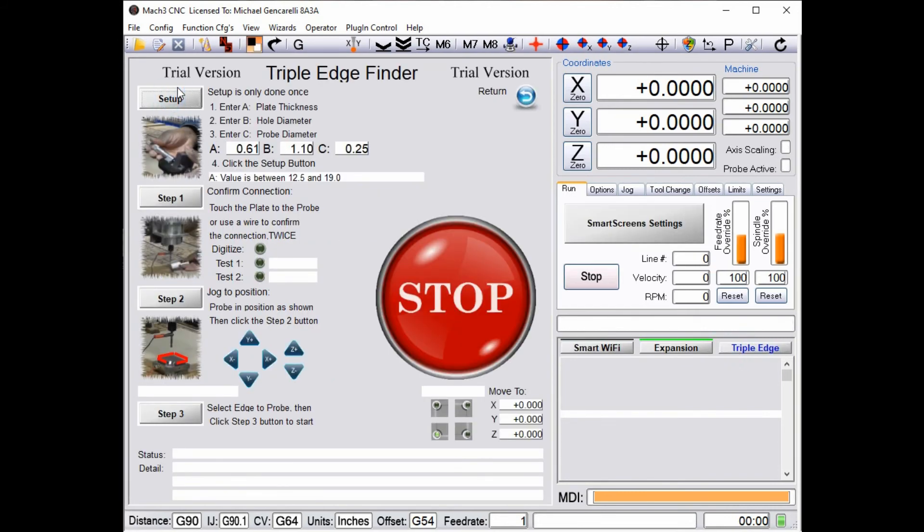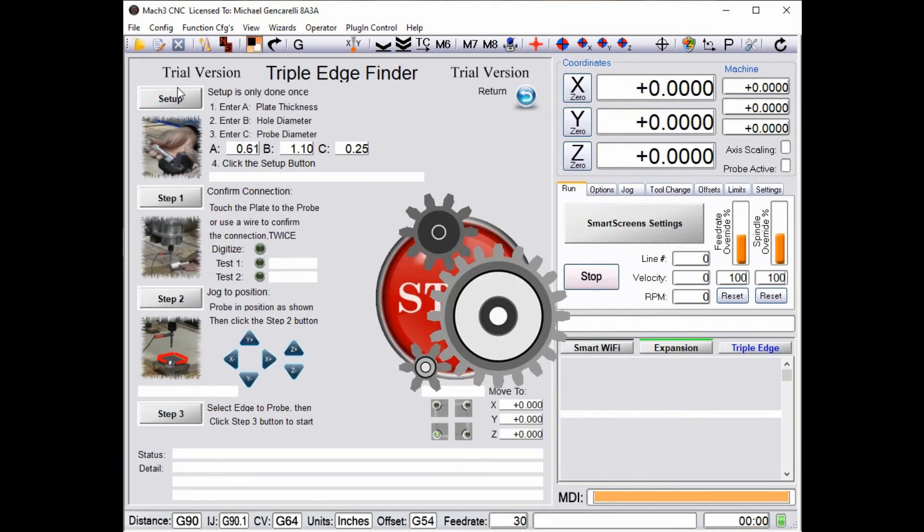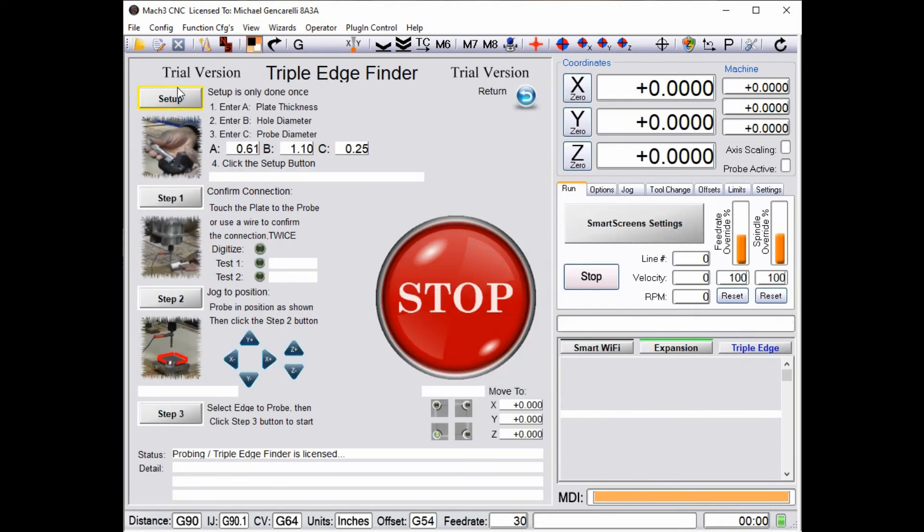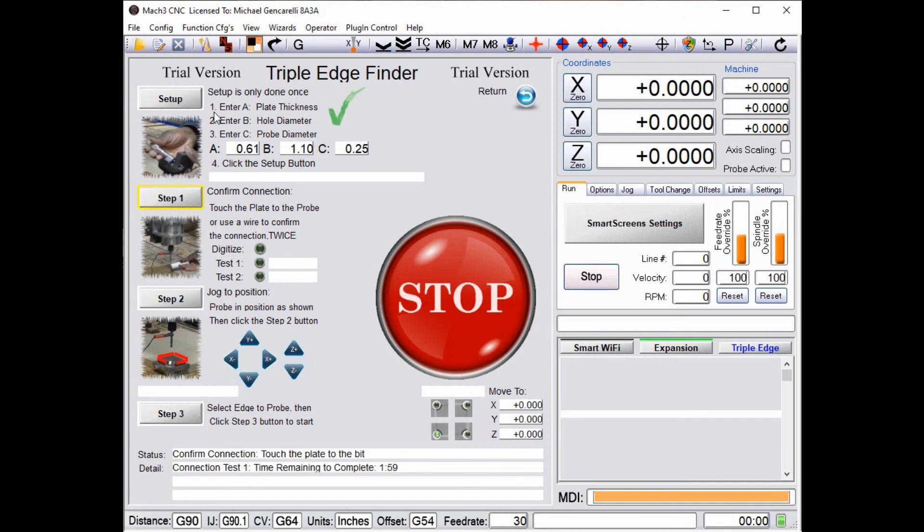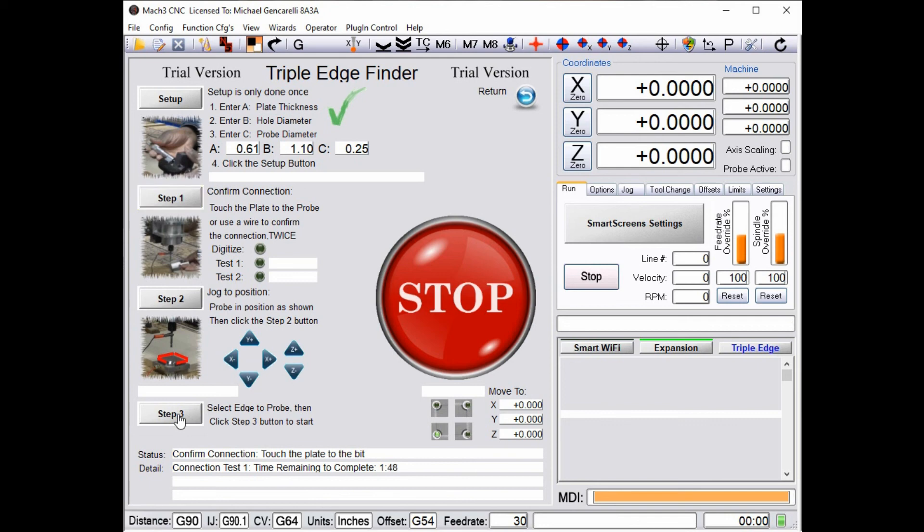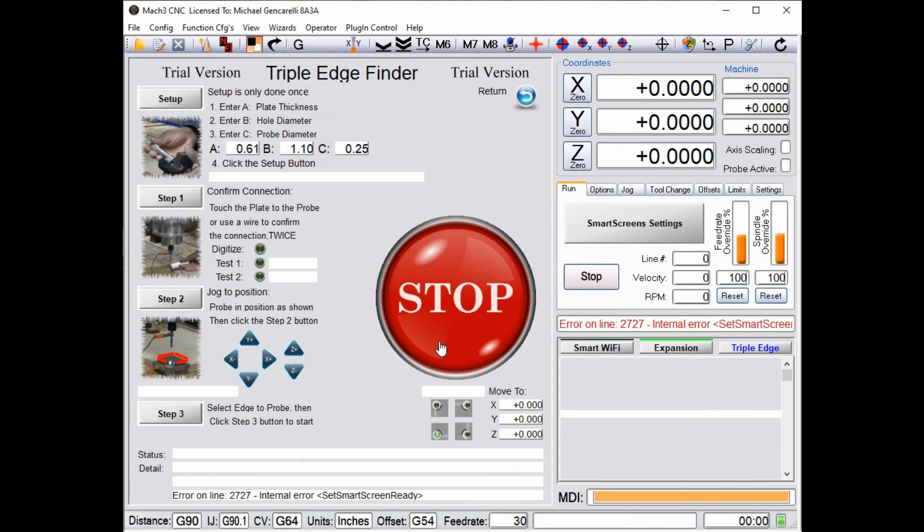So we'll go back to the triple edge finder and now I can run that. I'm not connected to a machine for this video, but you see that it did the first step. It checked that all these parameters are correct and now I'm getting ready to check my connection, and then after that move into position, and then click step 3 and it does the rest automatically. You can see a video on that on our YouTube channel if you want.